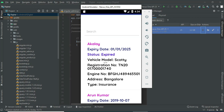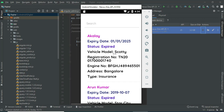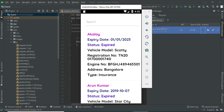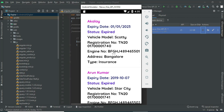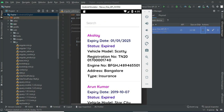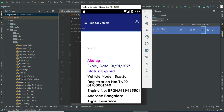You can view the insurance records. If you want to check the expiry date, the status shows either expiry or not expiry. The status can be success or anything — you can view it. You can view all the details.